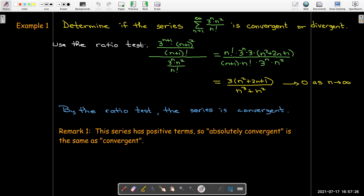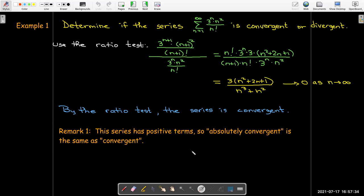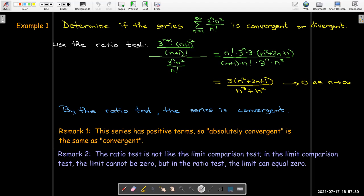A couple of remarks: this series has positive terms, so we say it is convergent rather than absolutely convergent, since those are equivalent for positive-term series. Also, 0 is a perfectly acceptable limit value in the ratio test — it is 1 that is the problematic value. By contrast, in the limit comparison test, a limit of 0 means the test cannot be applied, and we might need the ratio test instead.